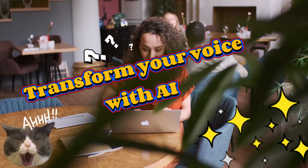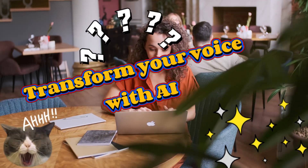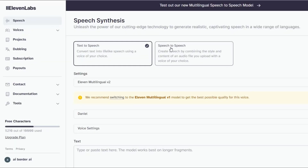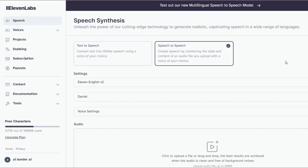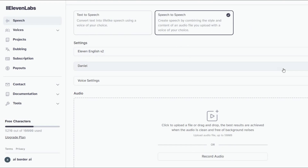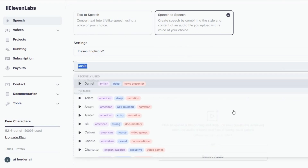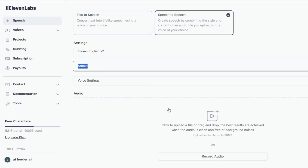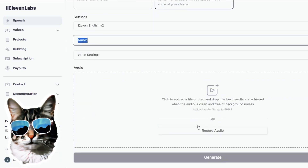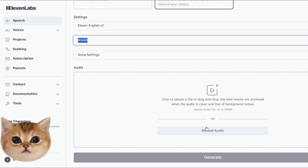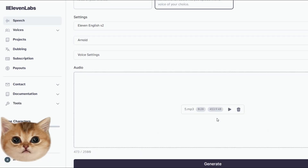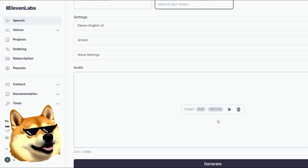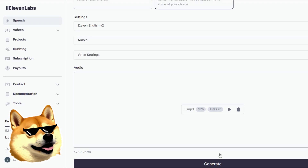Eleven Labs — transform your voice with AI. Explore new voices and personalities with Eleven Labs' speech-to-speech feature. Choose from a variety of pre-made voices, or train the AI to sound like any character you desire. Record your voice with expression and watch as AI transforms it into the voice of your choosing. Whether you want to sound like a distinguished gentleman or a whimsical character, Eleven Labs gives you the power to redefine your voice.